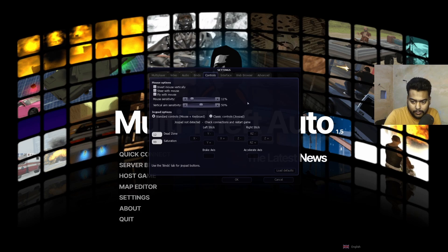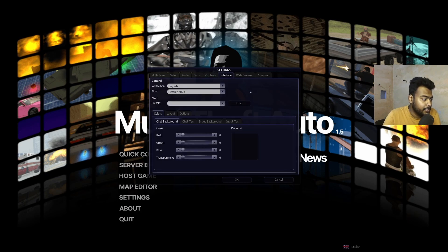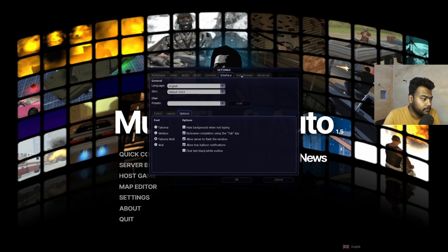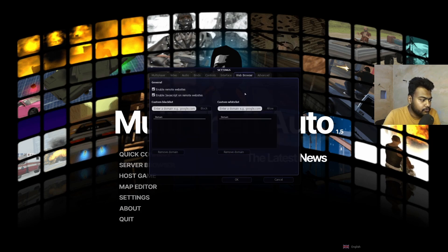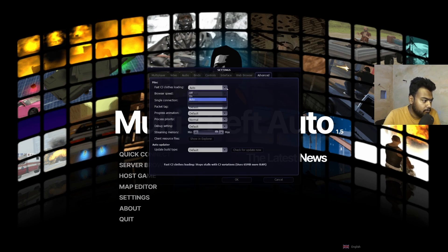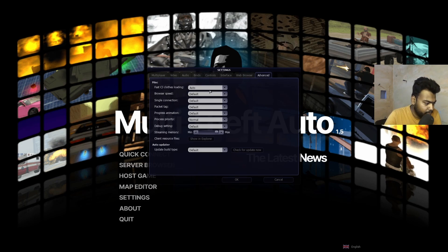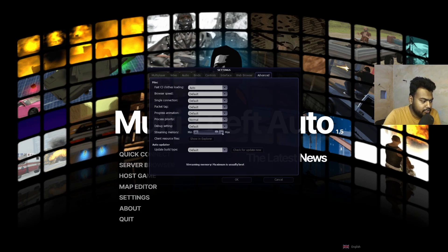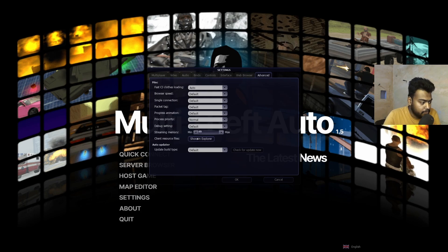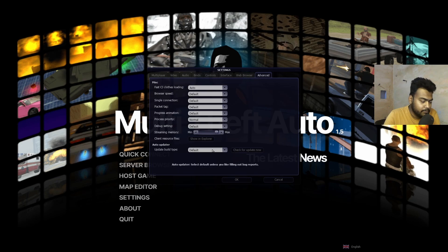Interface, I didn't change anything, it's same as it is. Web browser you don't need to change it. Advanced settings, fast CJ clothes loading, up to you. Everything is on default actually, so I don't really change anything here except the stream memory if you are getting lags. You can turn it down to low minimum. Stream memory is basically how the world loads. Then you just need to click OK. Now it's done, you can restart the launcher if you want.